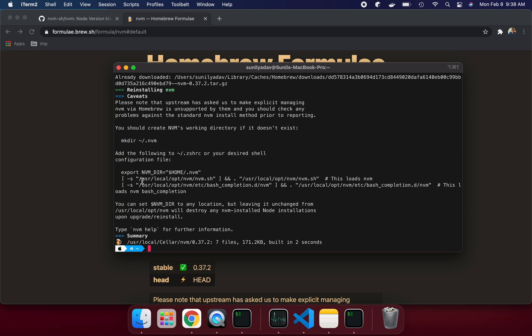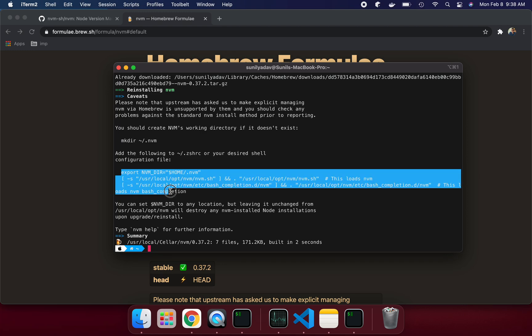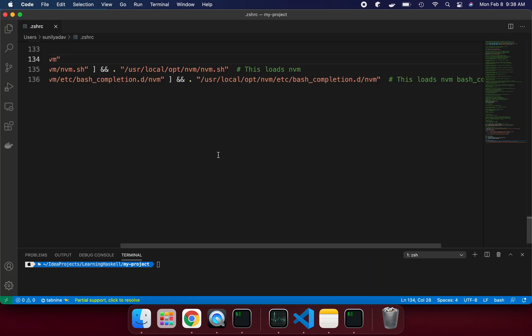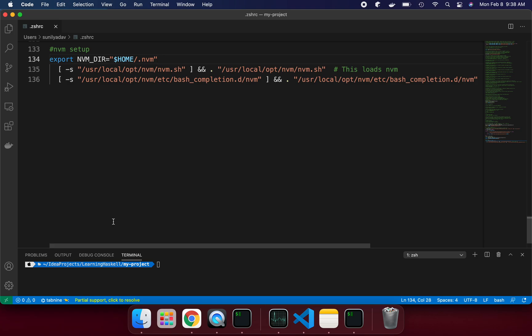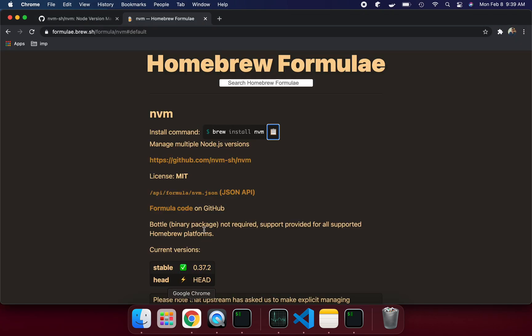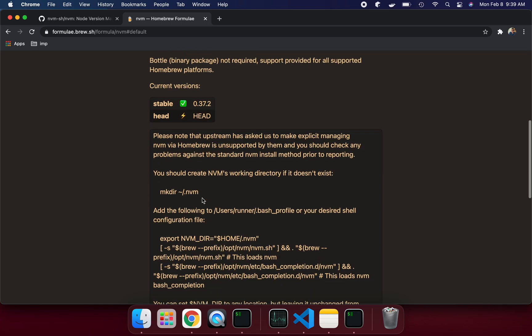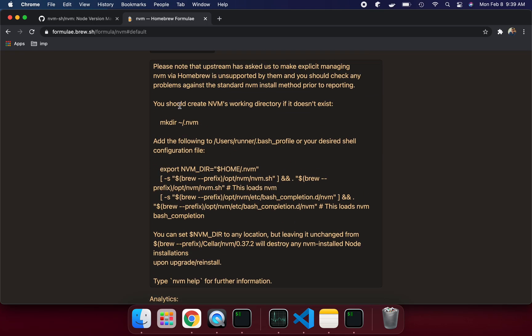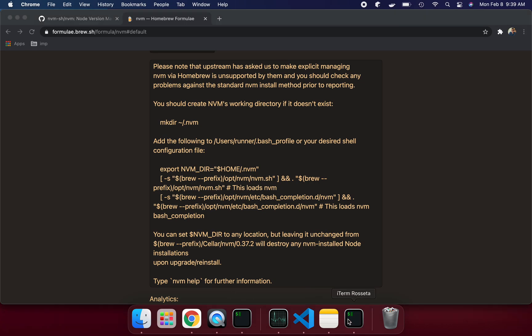One more thing: once installed, please make sure to copy this content to the .zshrc file. If you see, I have copied the same content here under .zshrc file. Also, one more thing: please create the folder. If you see the instruction, you should create the nvm working directory if it doesn't exist. Make directory, just copy paste this link.